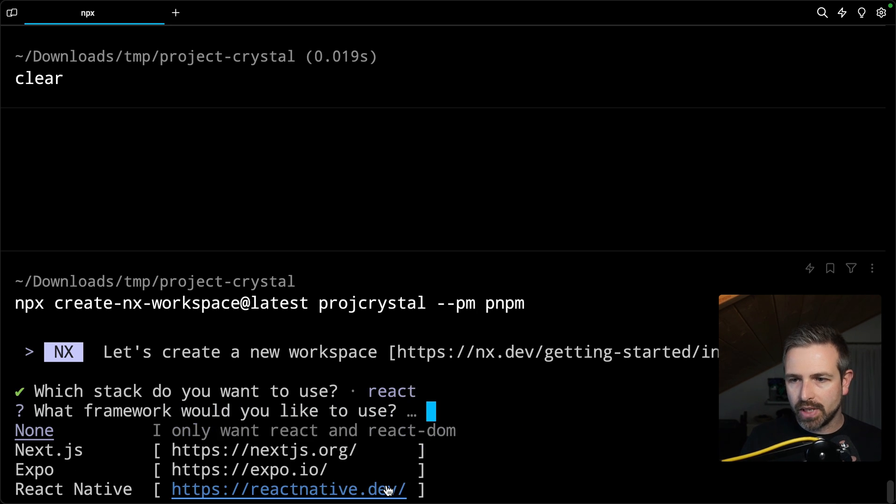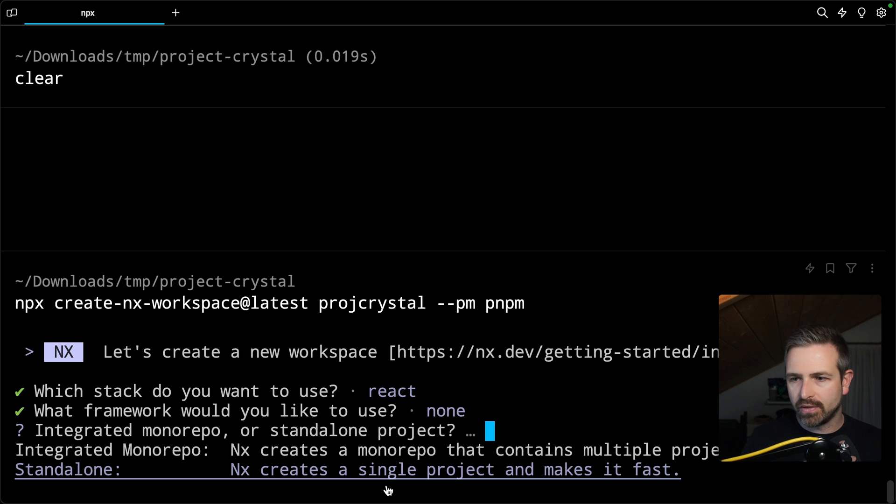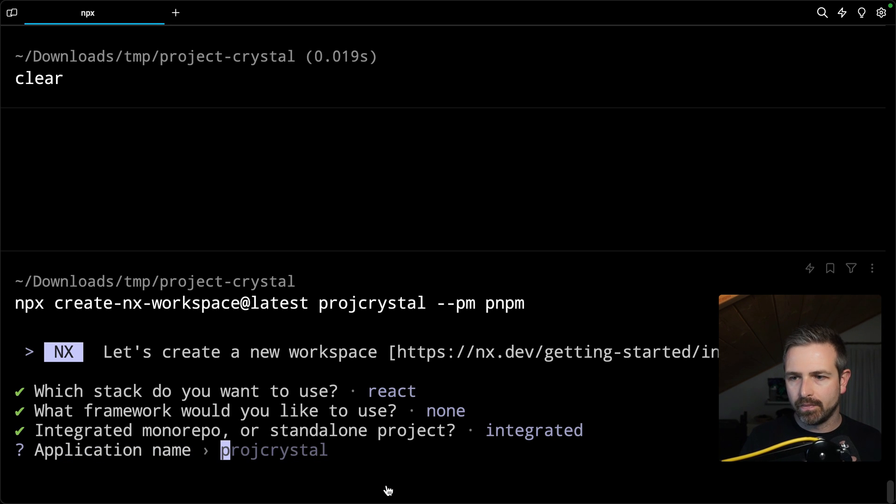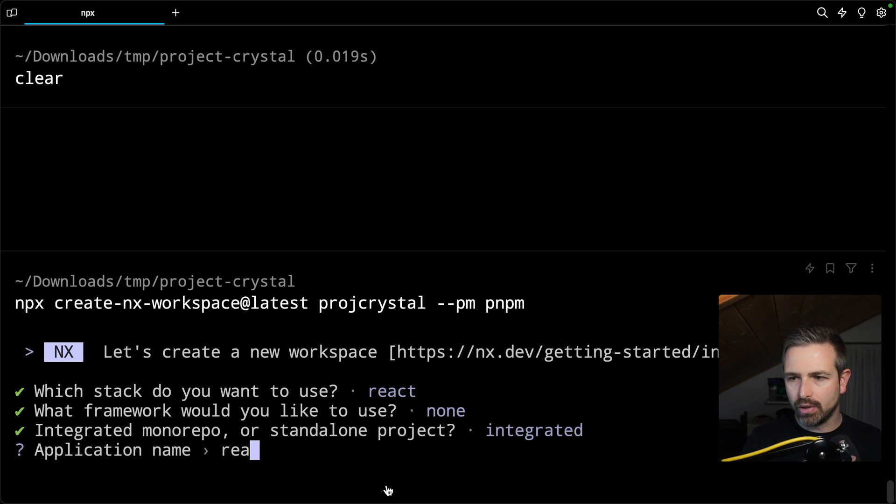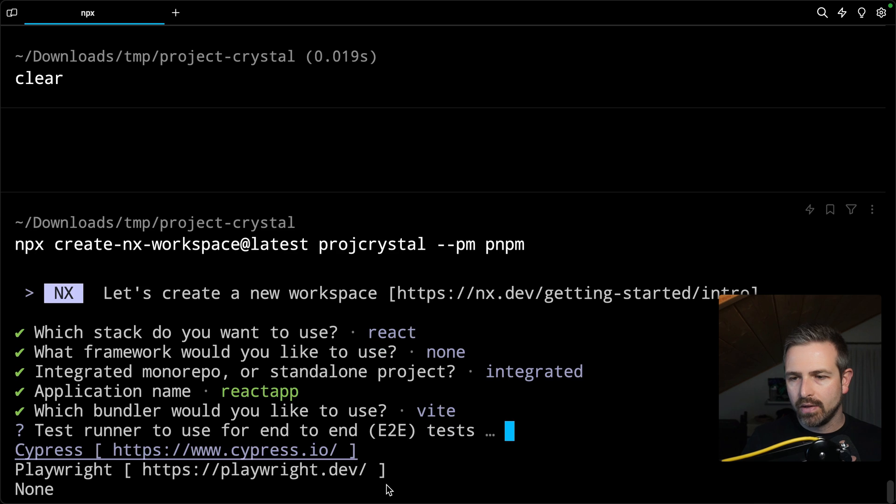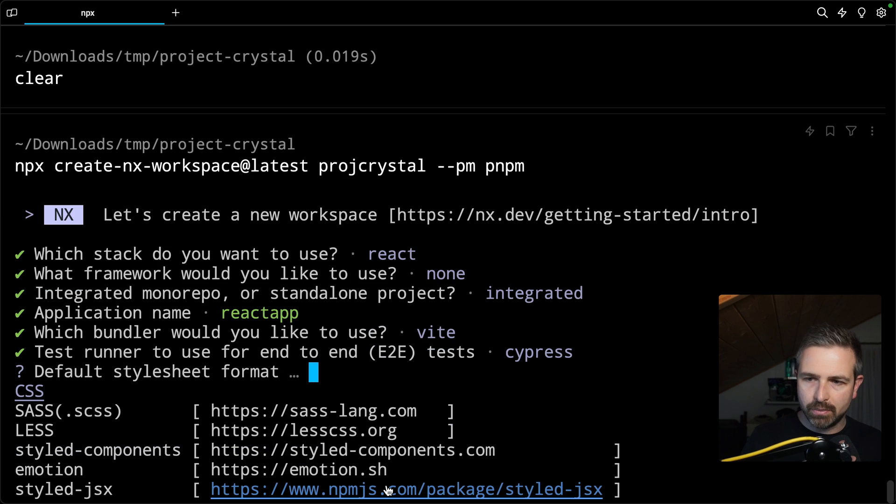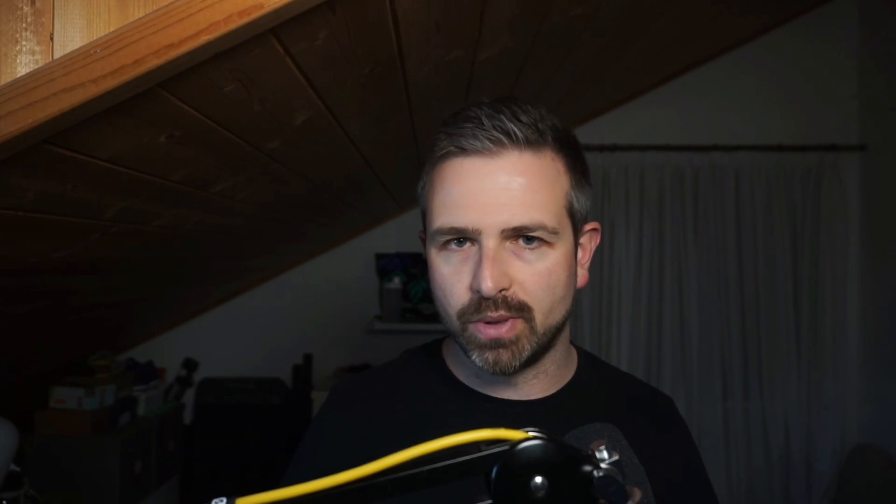So let's go with a React workspace. I don't choose any specific framework for now. Let's go with a monorepo. It's called React App, Vite, Cypress. I'm just going through some of the defaults so let's have that workspace set up.